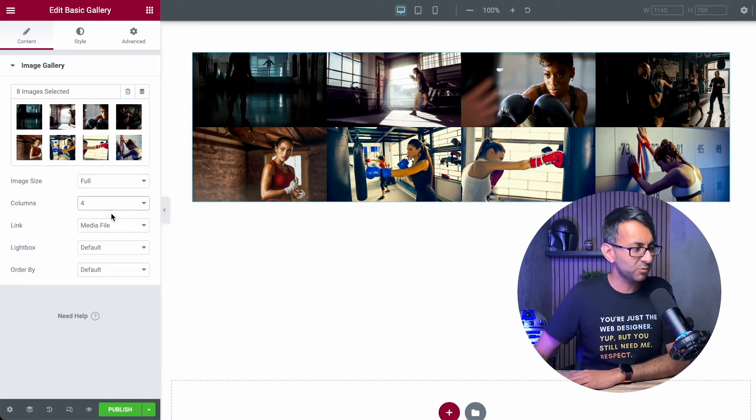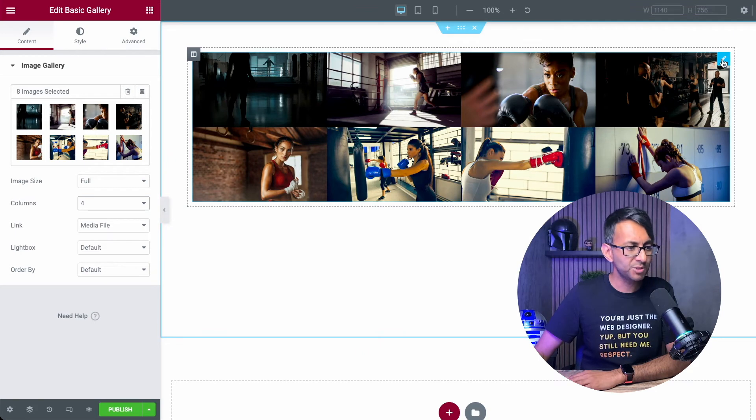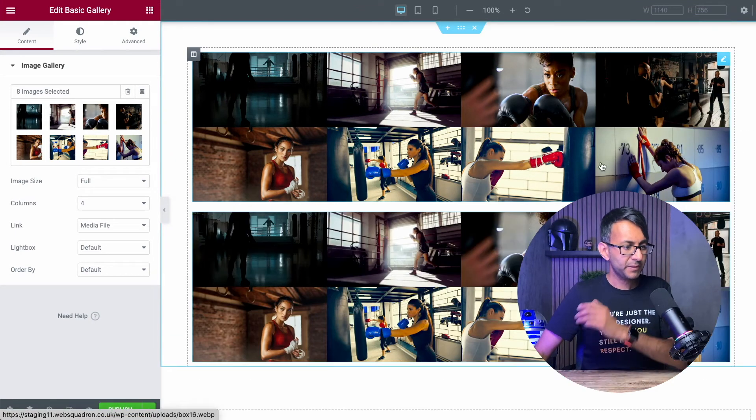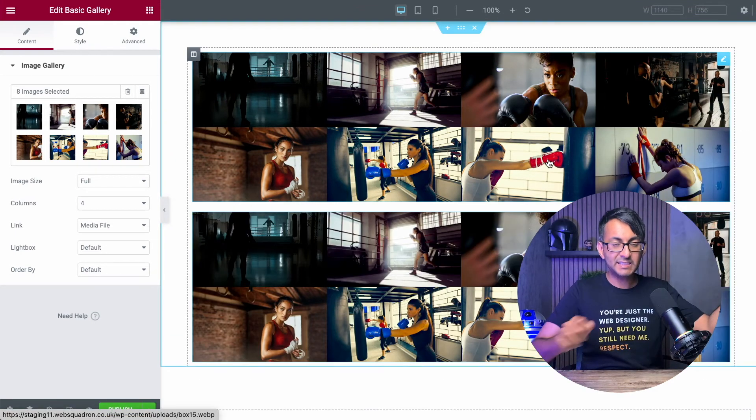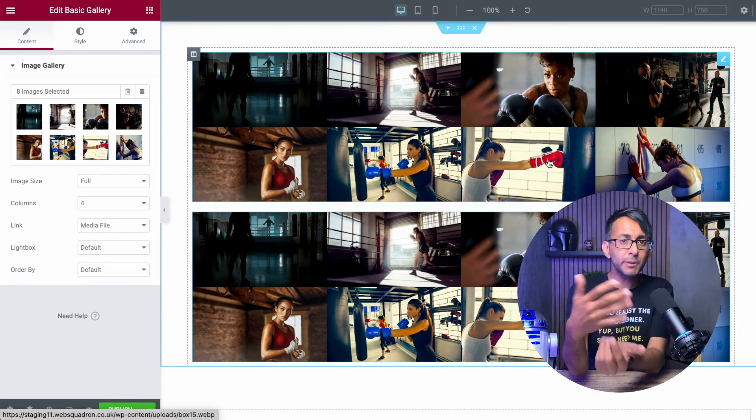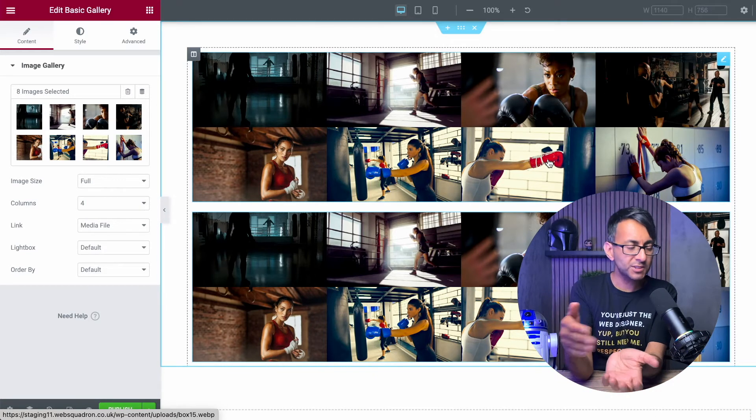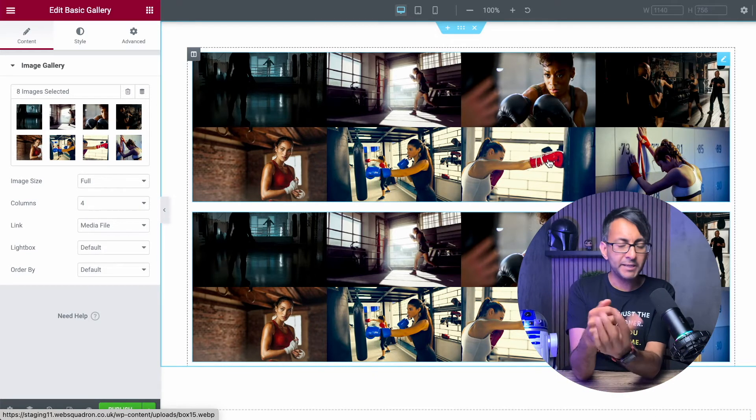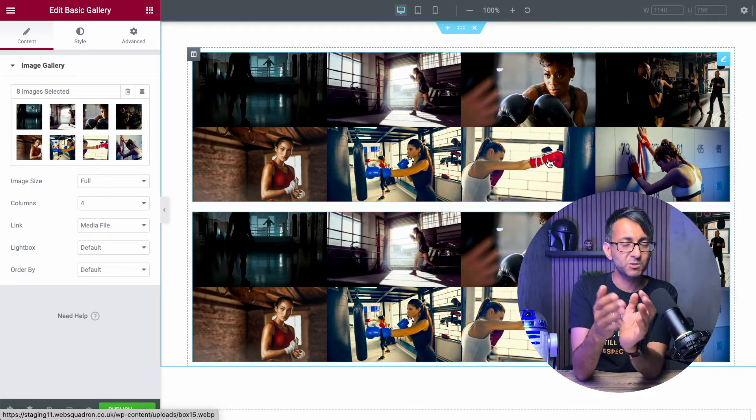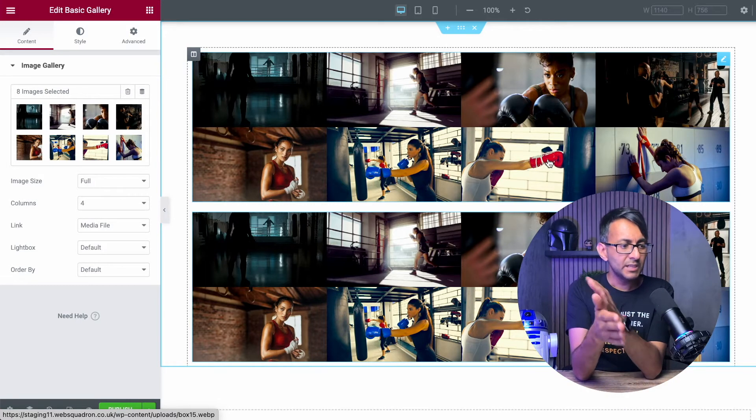So we have a section where we currently have four columns. I am going to now duplicate basically that widget. You could do it by a section if you want. I mean, and I would probably recommend you do it via a section because what we're going to do is add in a column.